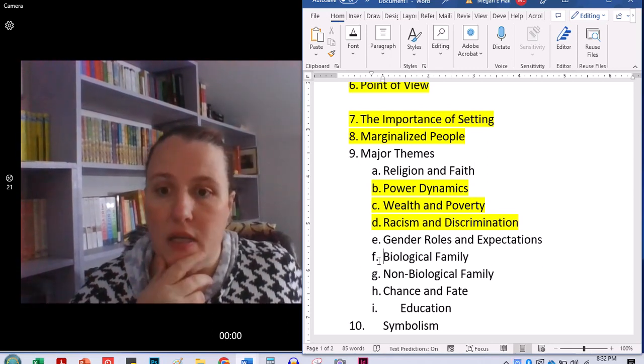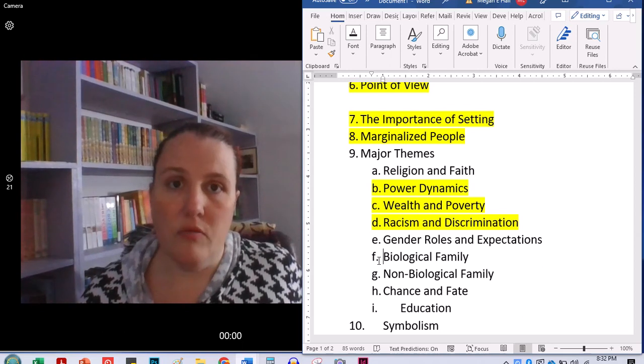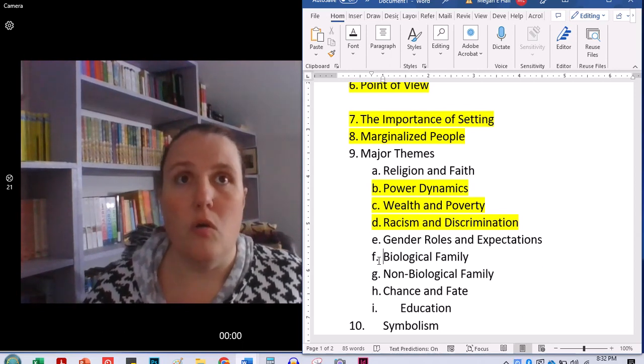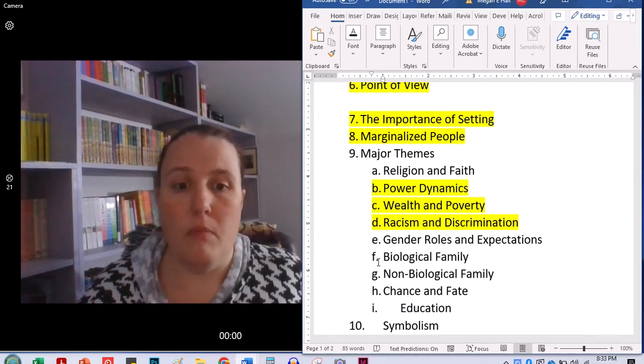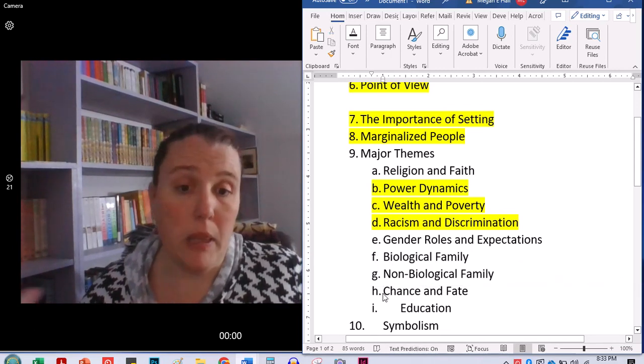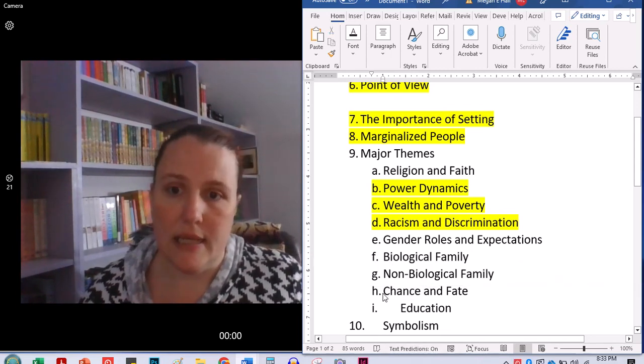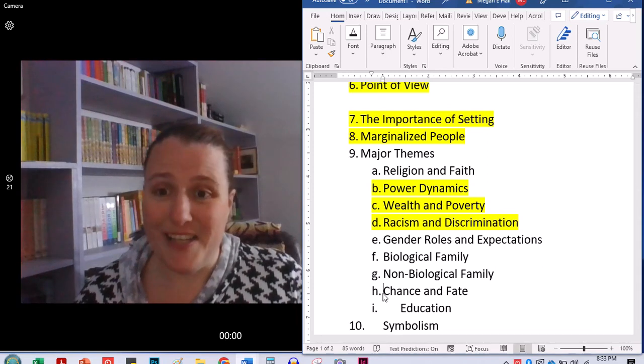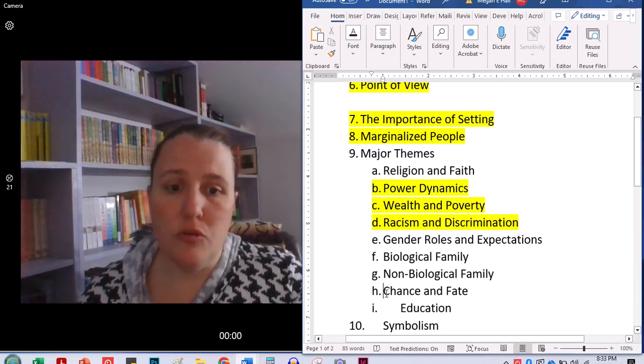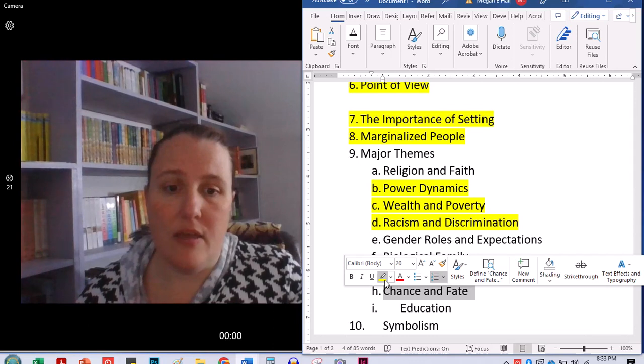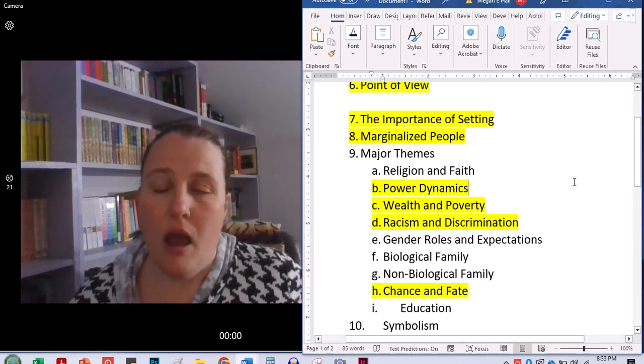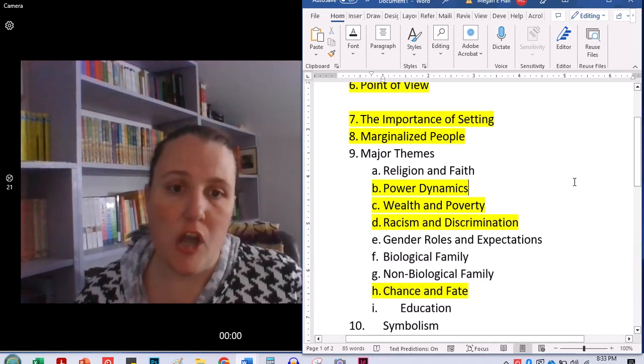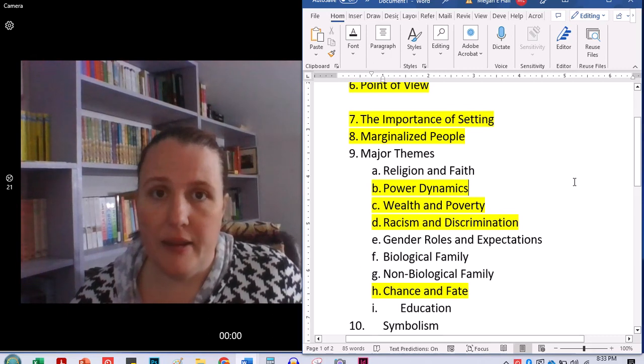So I want you really, as you're reading to think about the things that are going on in the background, but also to think about, you know, to what extent do chance and fate play a role in this? And to what extent is it, you know, people's choices and what they're choosing to do, the choices that they're making?